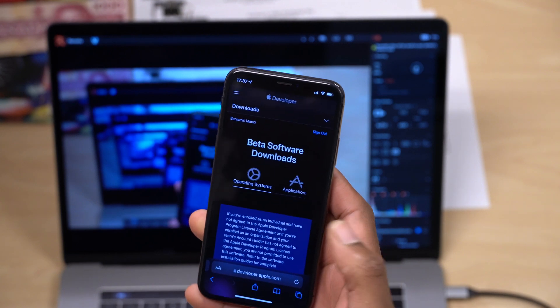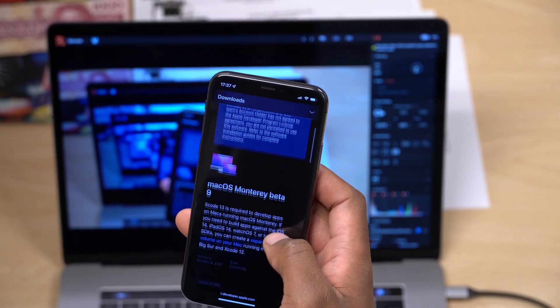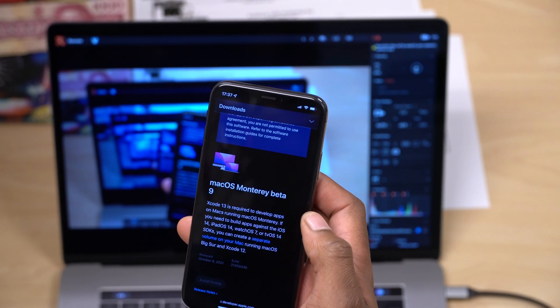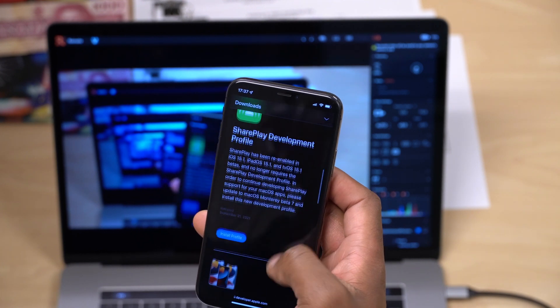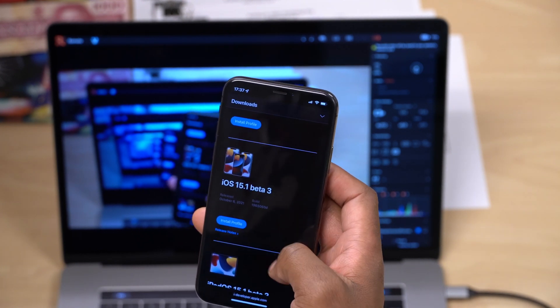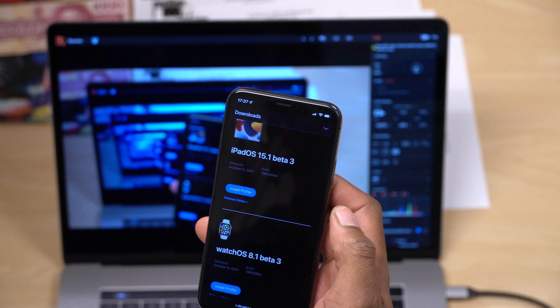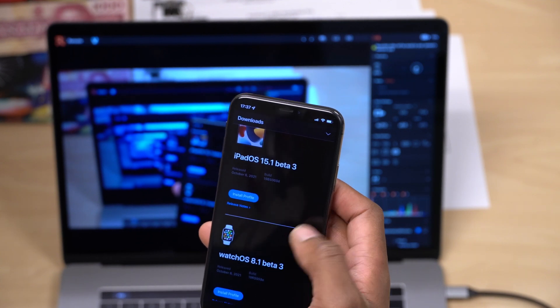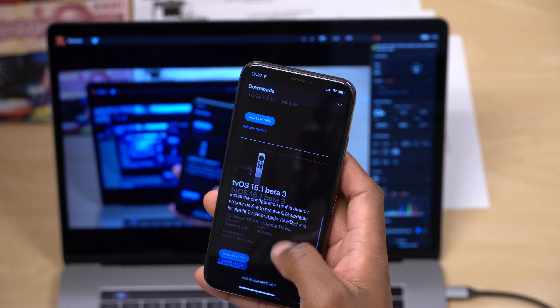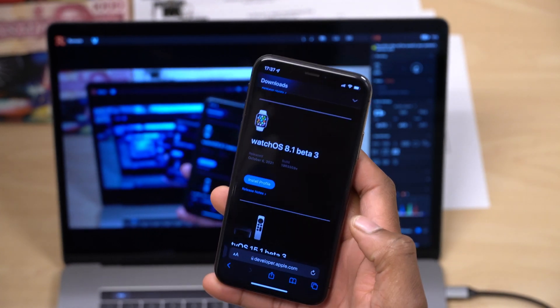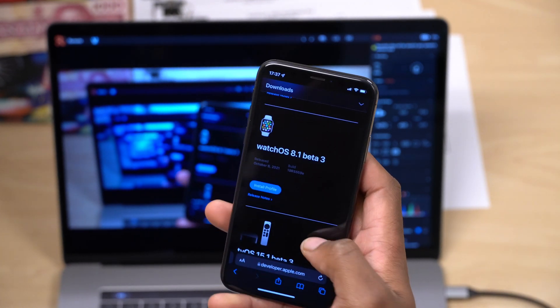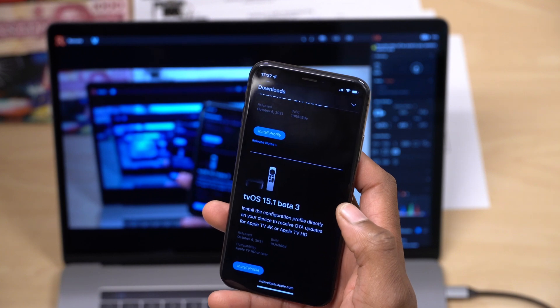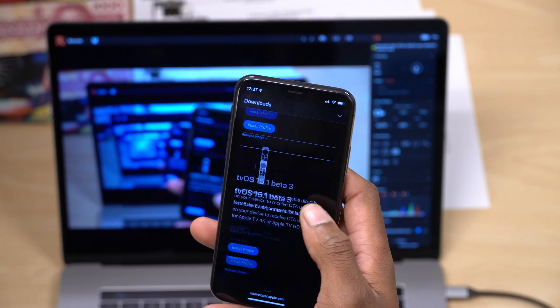Obviously this is not all that Apple released today. It's been a busy day. They released macOS 12 Monterey beta 9, iOS 15.1 as well as iPadOS 15.1 beta 3, watchOS 8.1 beta 3 of course (this is the video for this), and tvOS 15.1 beta 3.